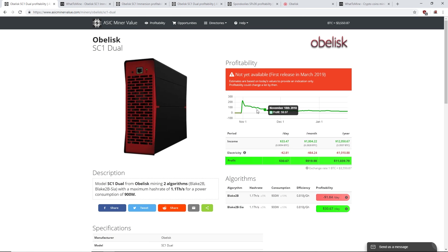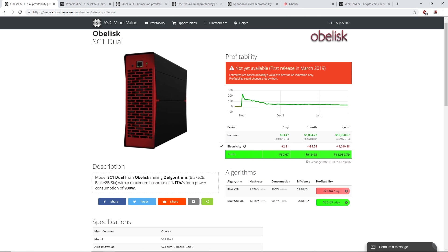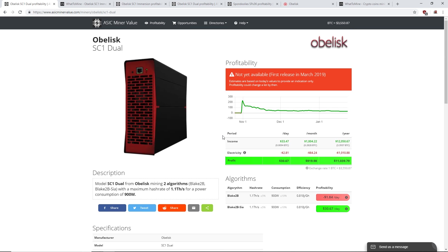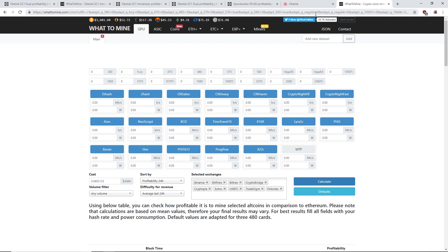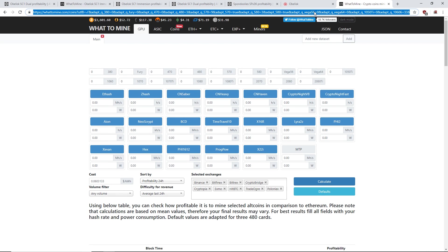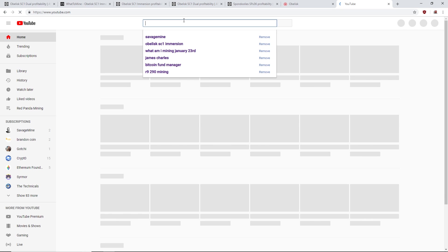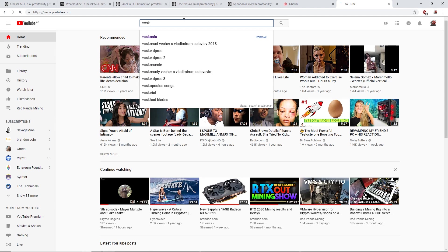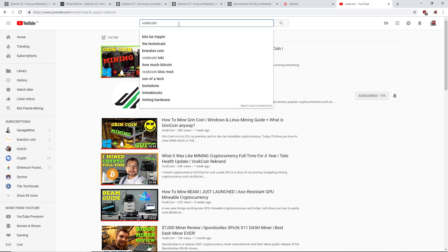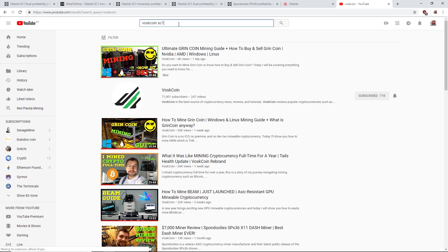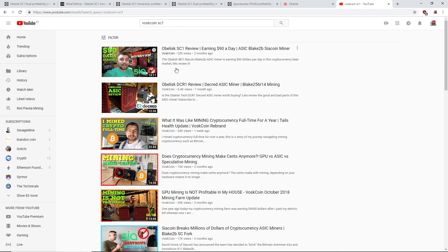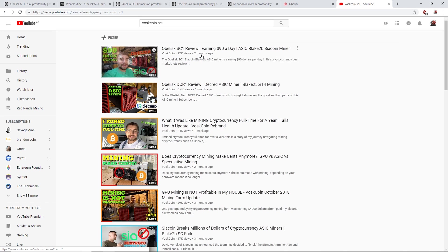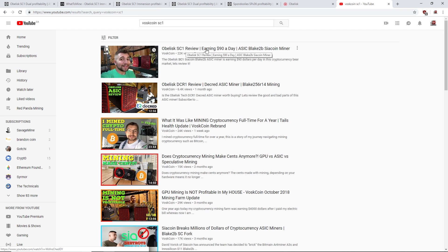Let's see here. So what happened to VosCoin? I want to check it out. Let's go to VosCoin. SC1, okay here's his review. Two months ago he was making $90 a day.